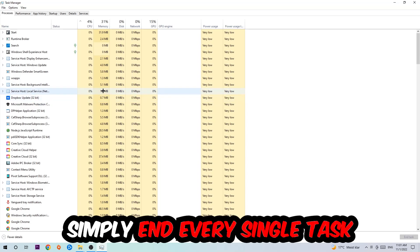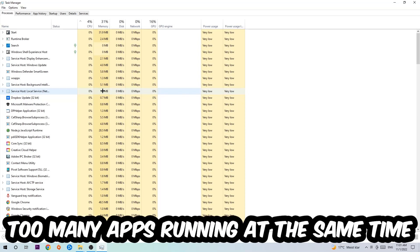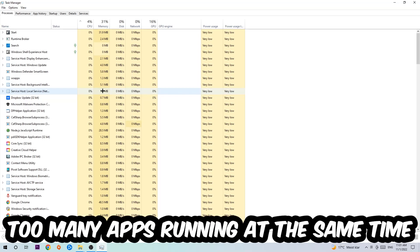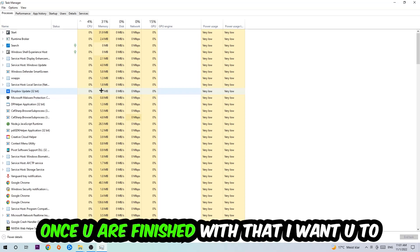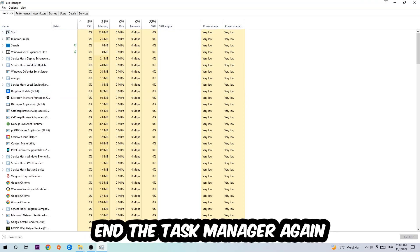End every task that has nothing to do with Windows. Two reasons for that: first, too many applications, too many background processes, and too many programs running at the same time on a low or bad PC will cause crashing, lagging, or freezing long-term because your PC can't handle it anymore. So just trust me and end every single process.